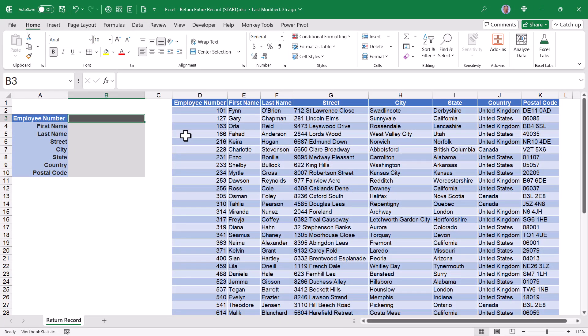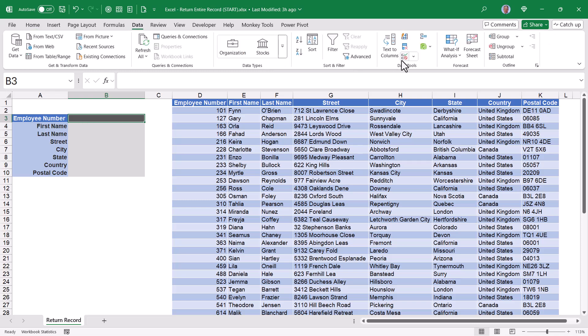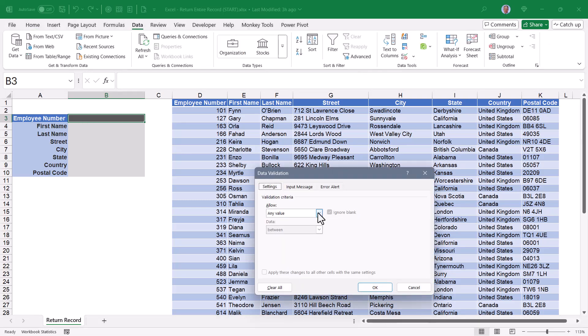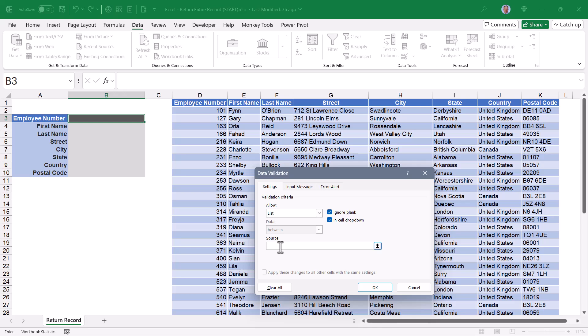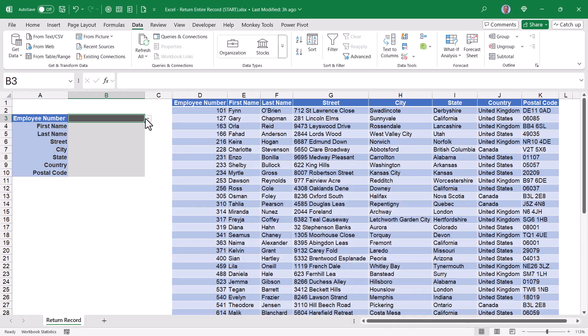Now for the dropdown list for which the user will make their employee number selection. Next to the employee number title, I'll go up to data, go to data validation, and I'm going to set this to a list. The source of this list, I'll click at the top of the employee number column in the table. Hit OK. And now I have a dropdown of all of the employee numbers.